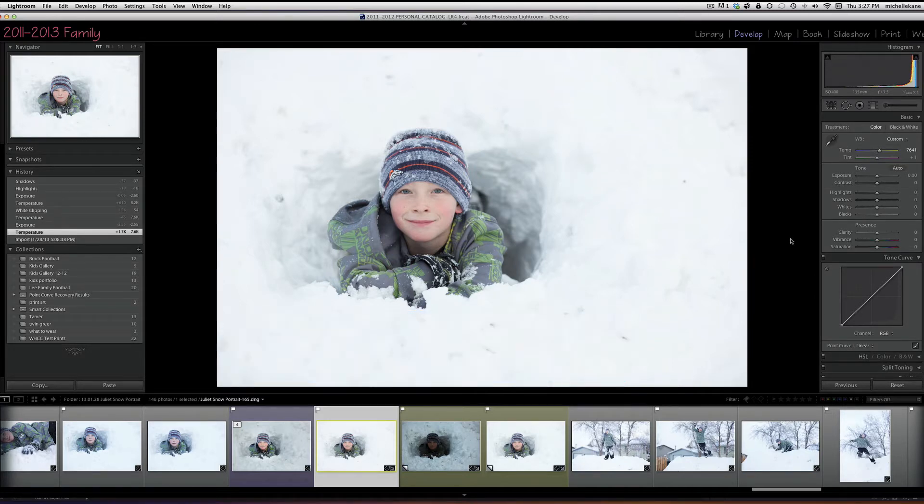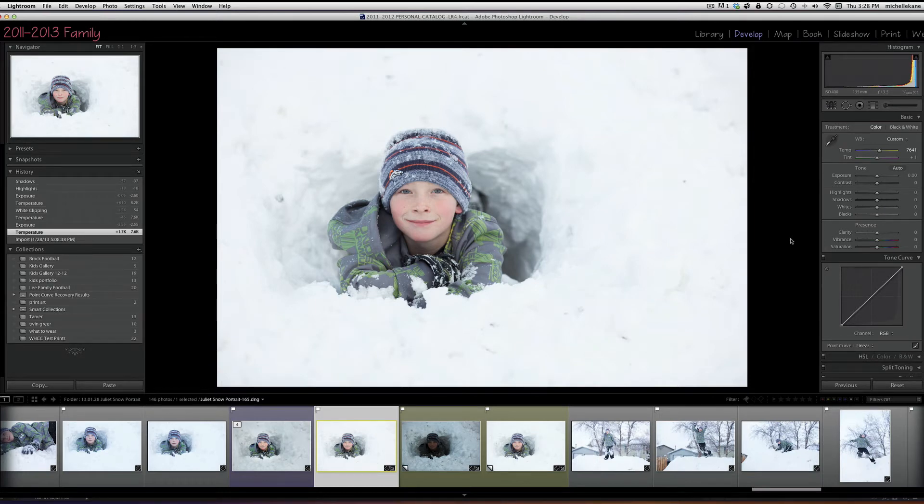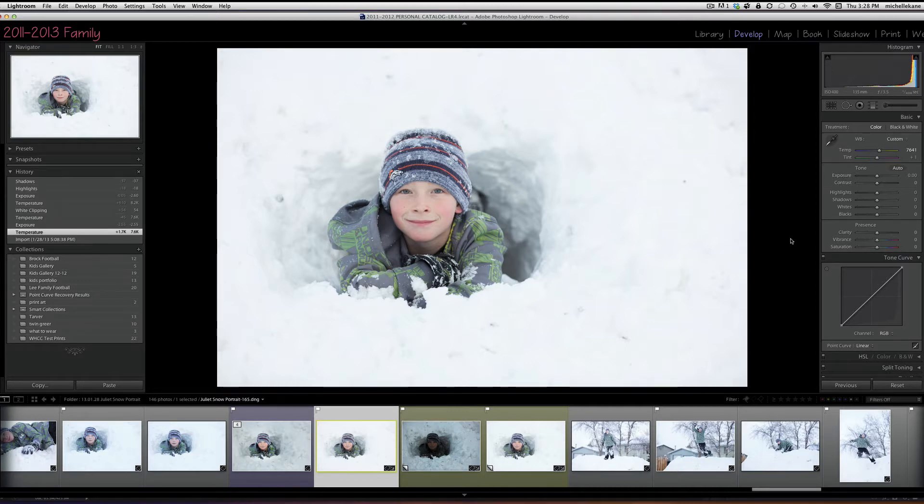Starting in Lightroom, I've got a picture of my son in the snow and I exposed for his face, but the snow gets really blown out and we don't get any detail. I'm going to show you how we can bring that detail back.